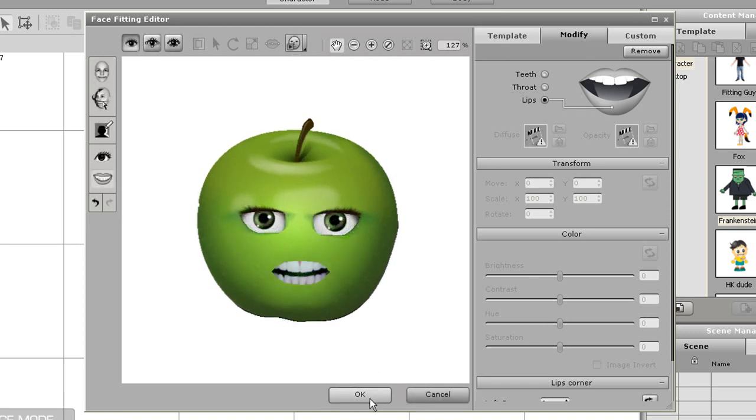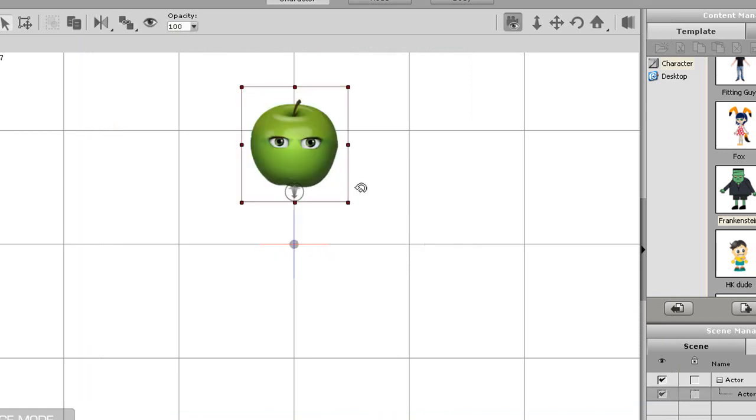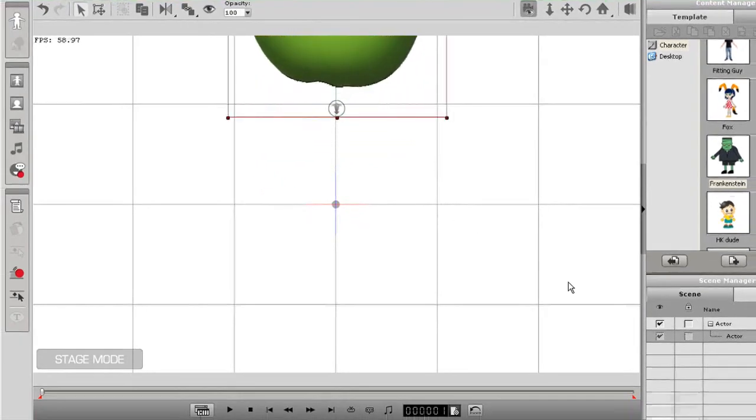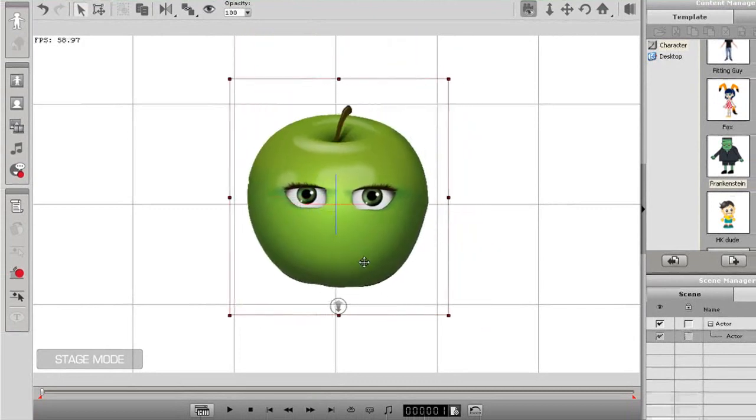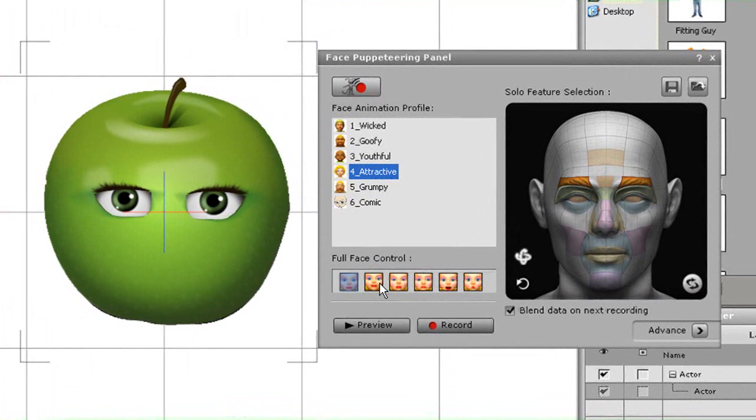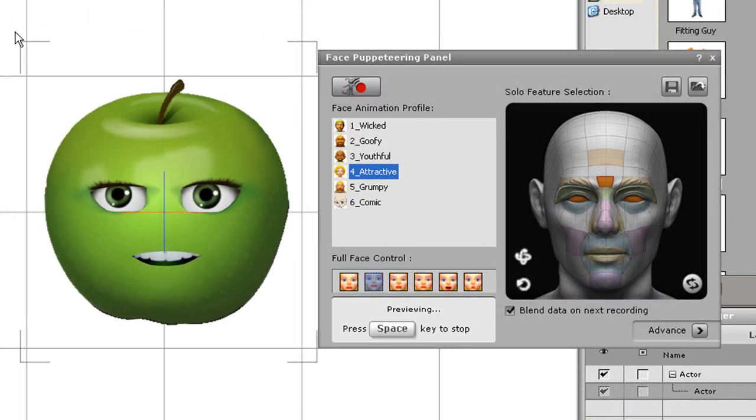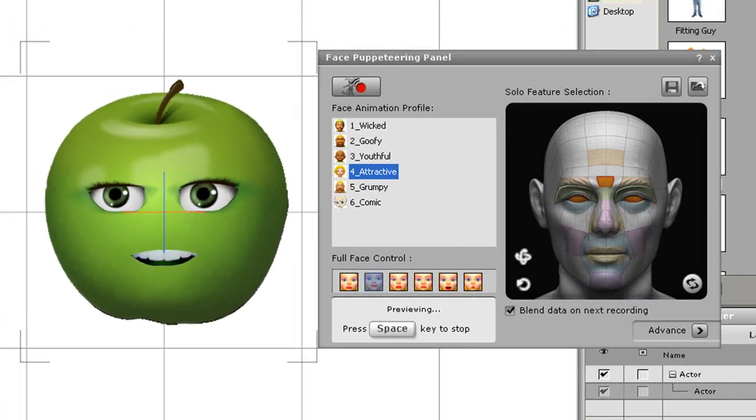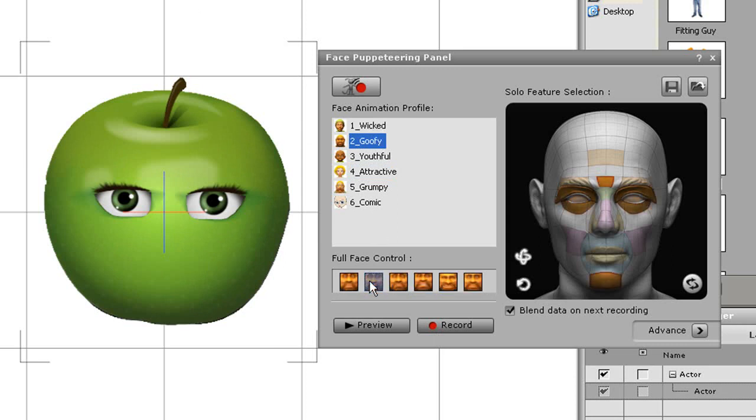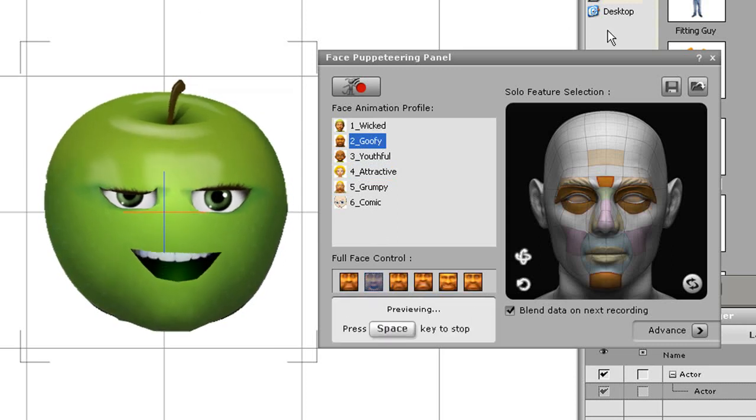This will bring up another option of whether or not I want to continue on to body fitting. For the purposes of this tutorial I'll just select no and my character will appear on the stage. Next I'll enter into the facial puppeteering panel to check out all the different expressions my character can do. As you can see his face is morphing to form these expressions because the face is image based.